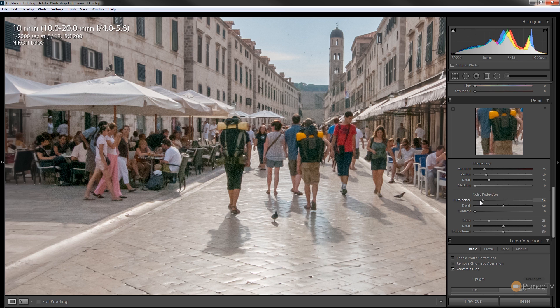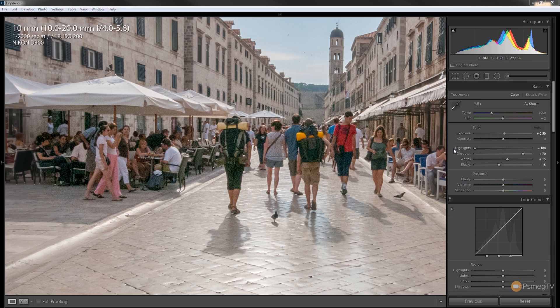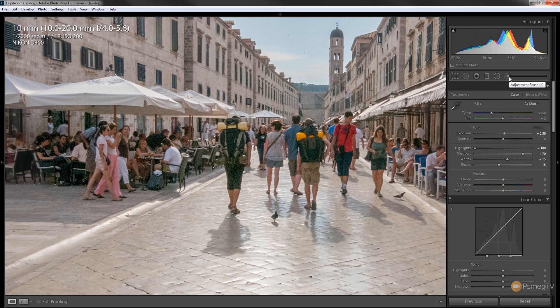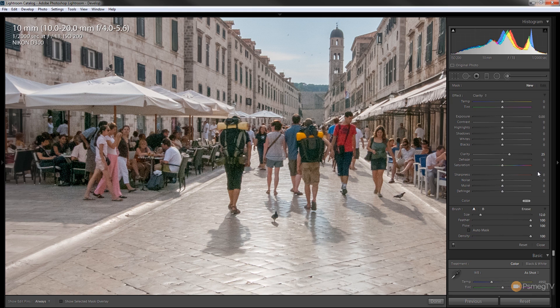So what we can do is come up to the top of the basics panel and we can choose the adjustment brush or we could press the K on the keyboard. And what we could do now is we could select that and one of the options we have available to us is noise.